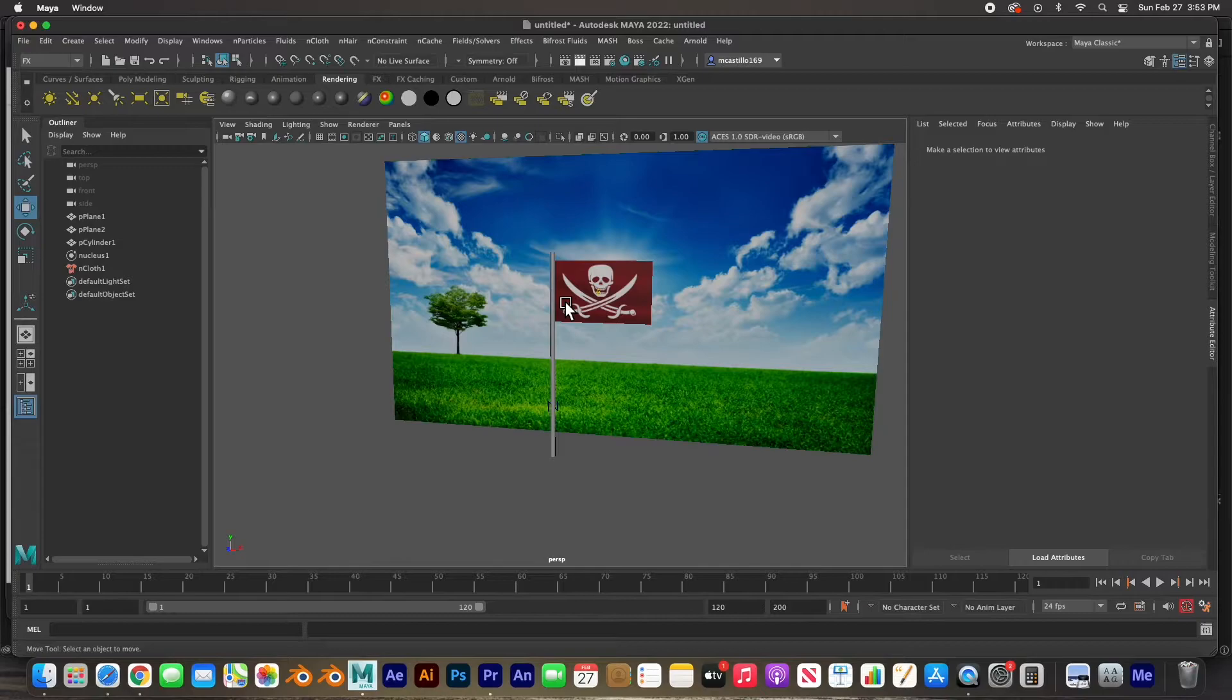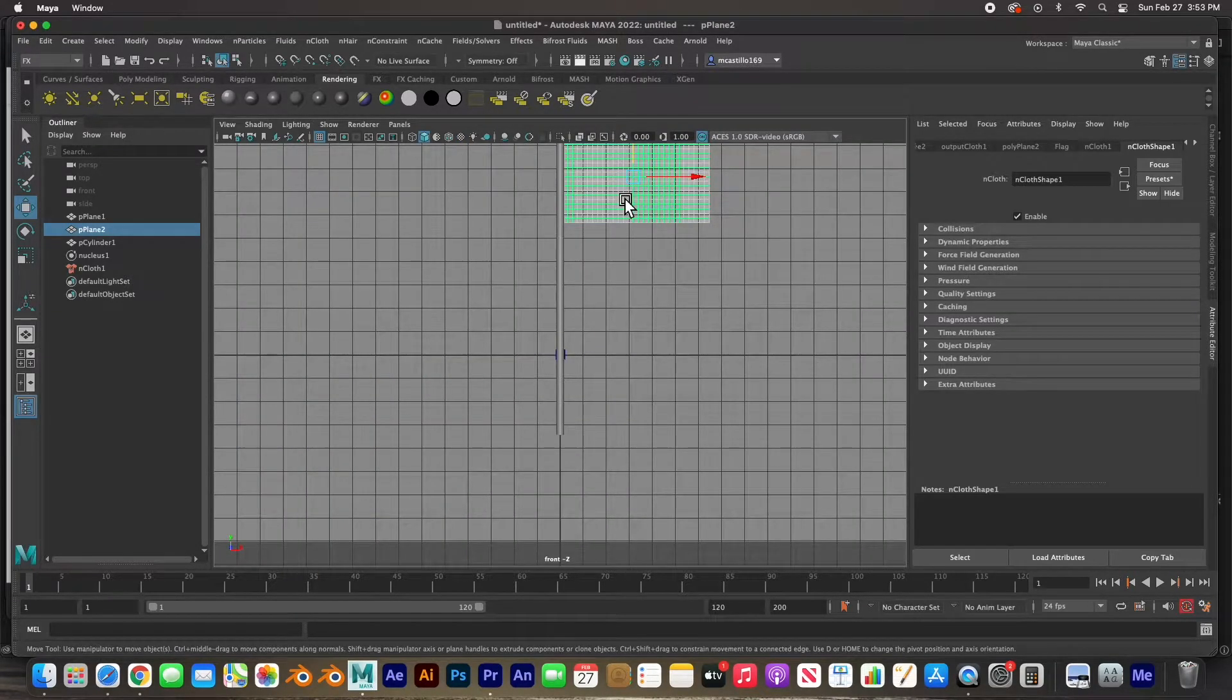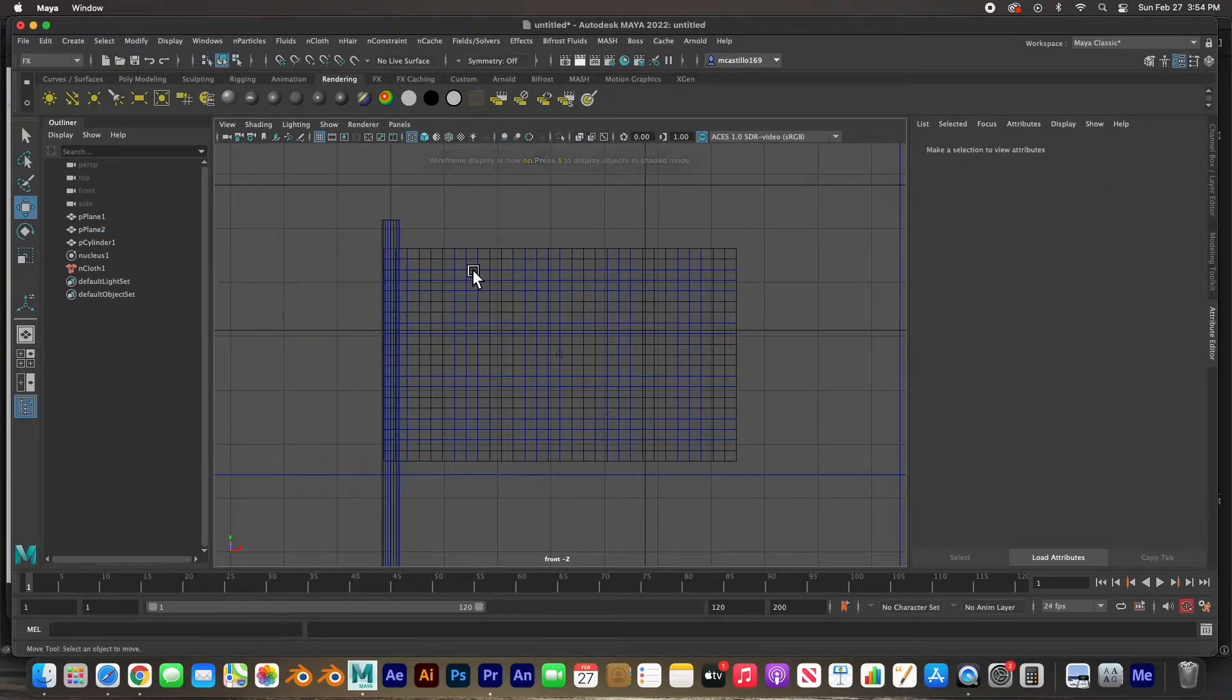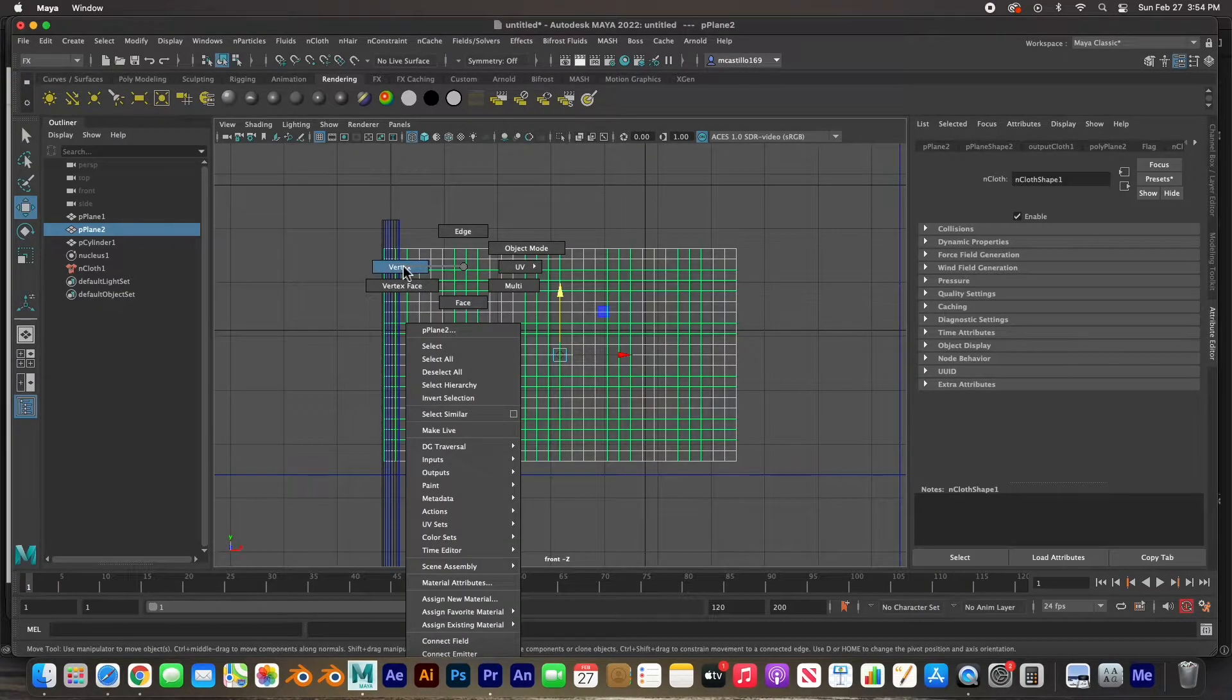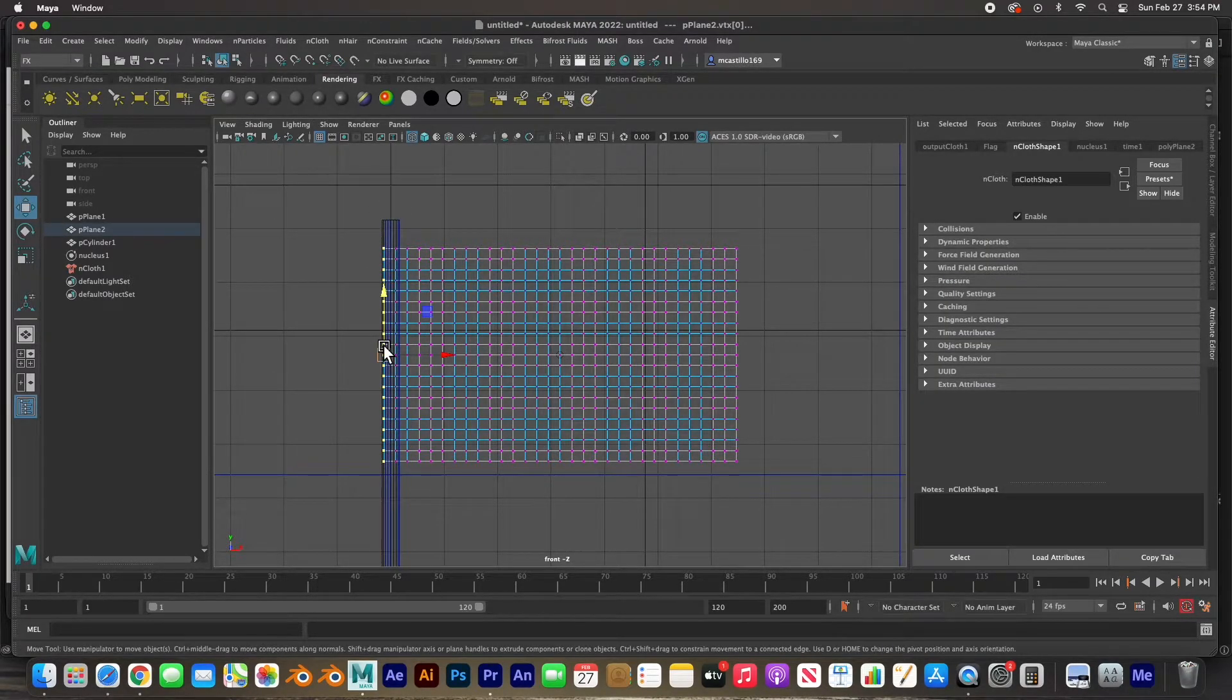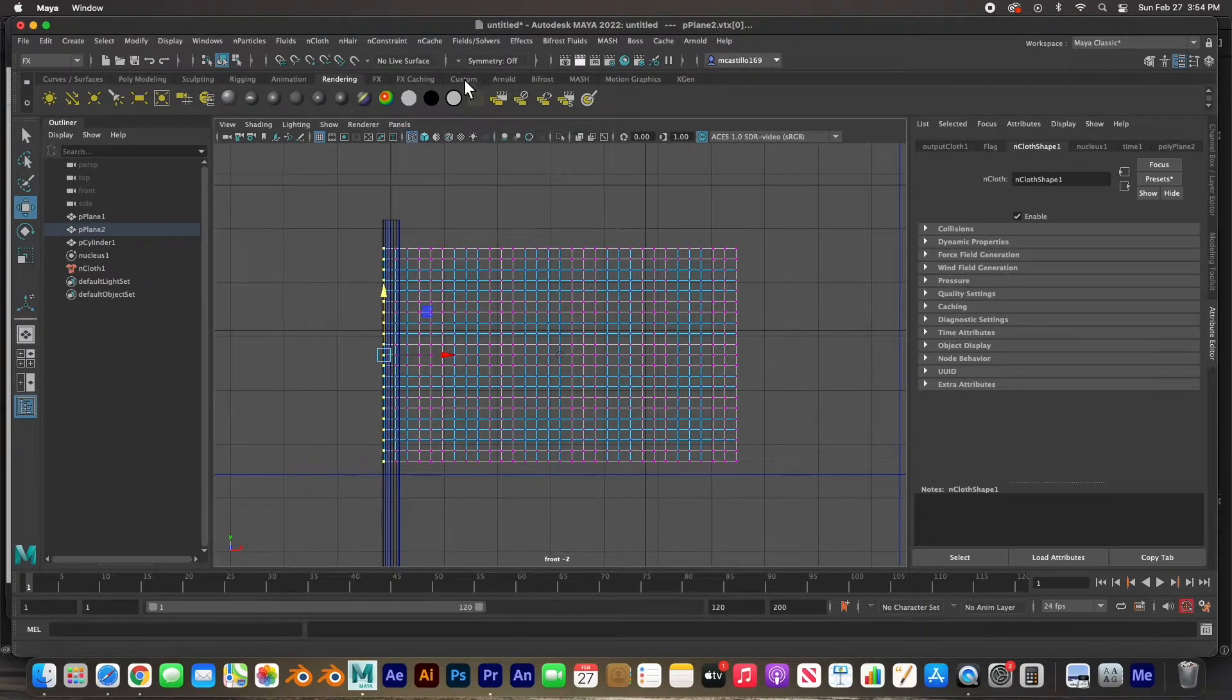So we don't want that. We want to hold it here to the flagpole. And so I'm going to go to the front view. I'm going to hit F and then I'm going to hit number four so we can see the wireframe. I'm going to right click and hold to go to vertex mode, and then I'm going to select all of these vertices on the side here, on the left hand side. All of these vertices will keep the flag in its place. And so I'm going to do an nConstraint and do a transform constraint.